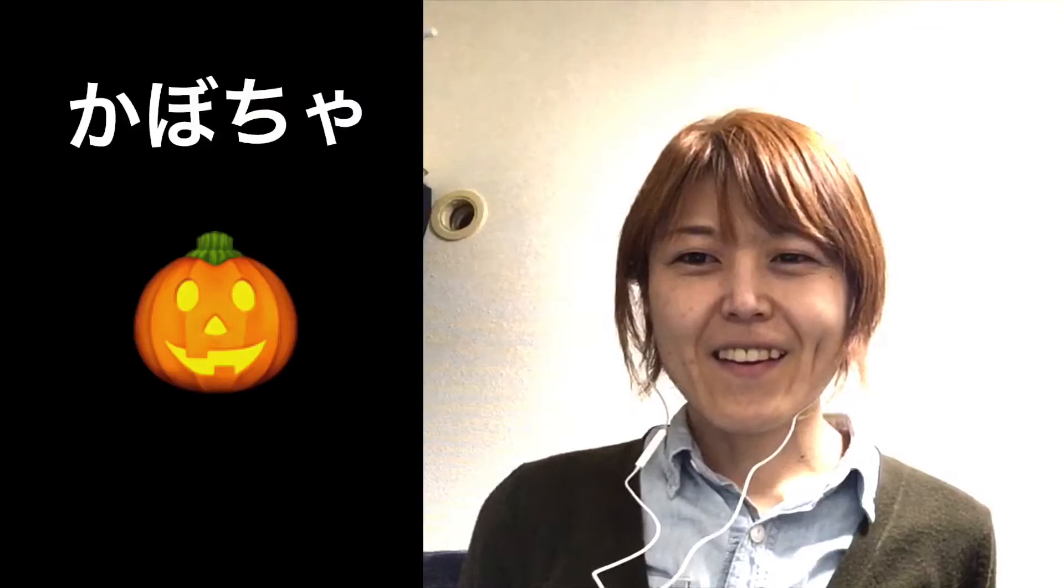Hey guys, it's Aki. Today I'd like to talk about kabocha.